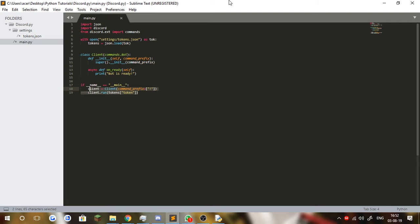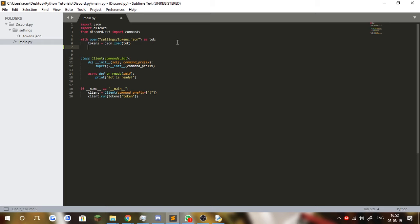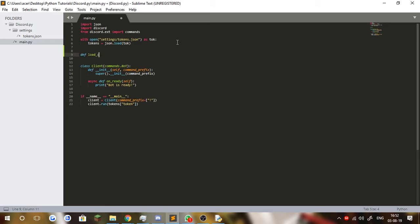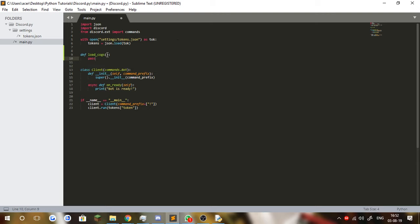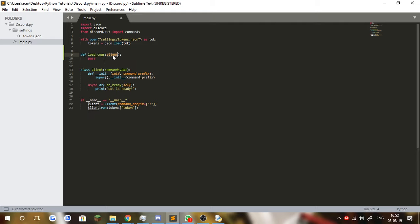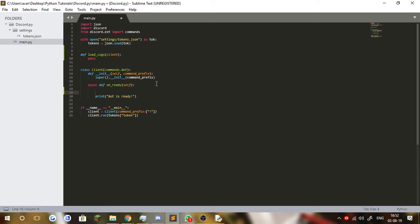It probably makes more sense when we actually get to coding. First, we're going to need to define a function called load_cogs. We're going to pass in the client as an argument so that we can use it to load the commands. You don't really need this function — you can just code this entire thing in the on_ready event — but it'll get a little bit messy. I'd rather have a separate function.